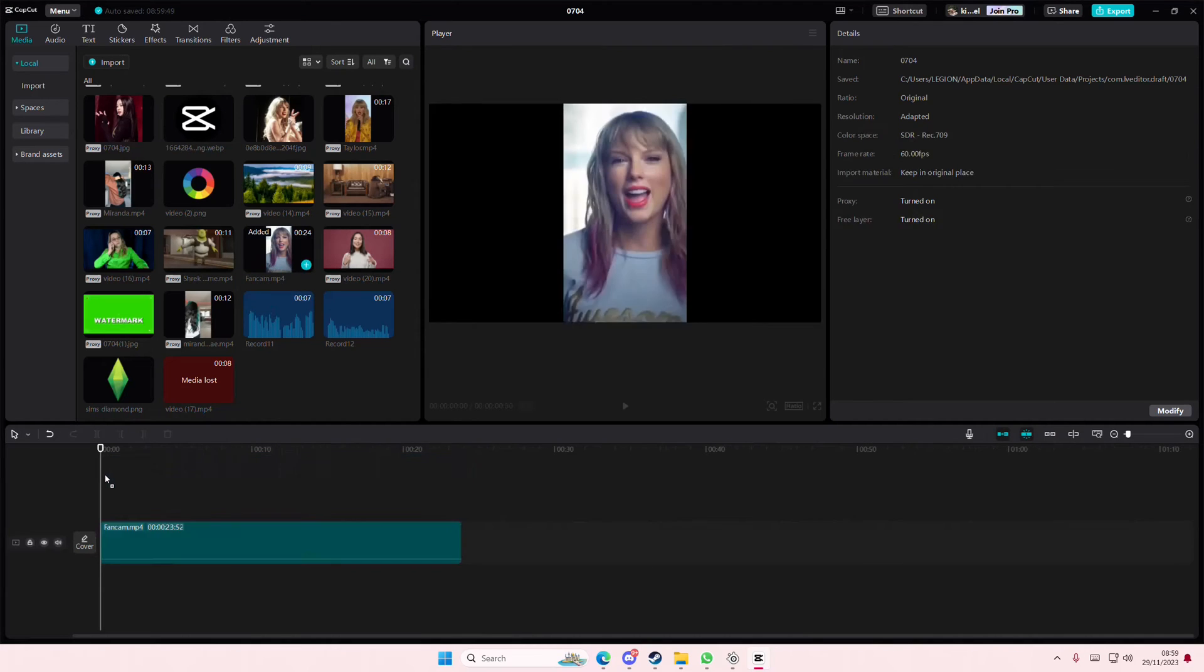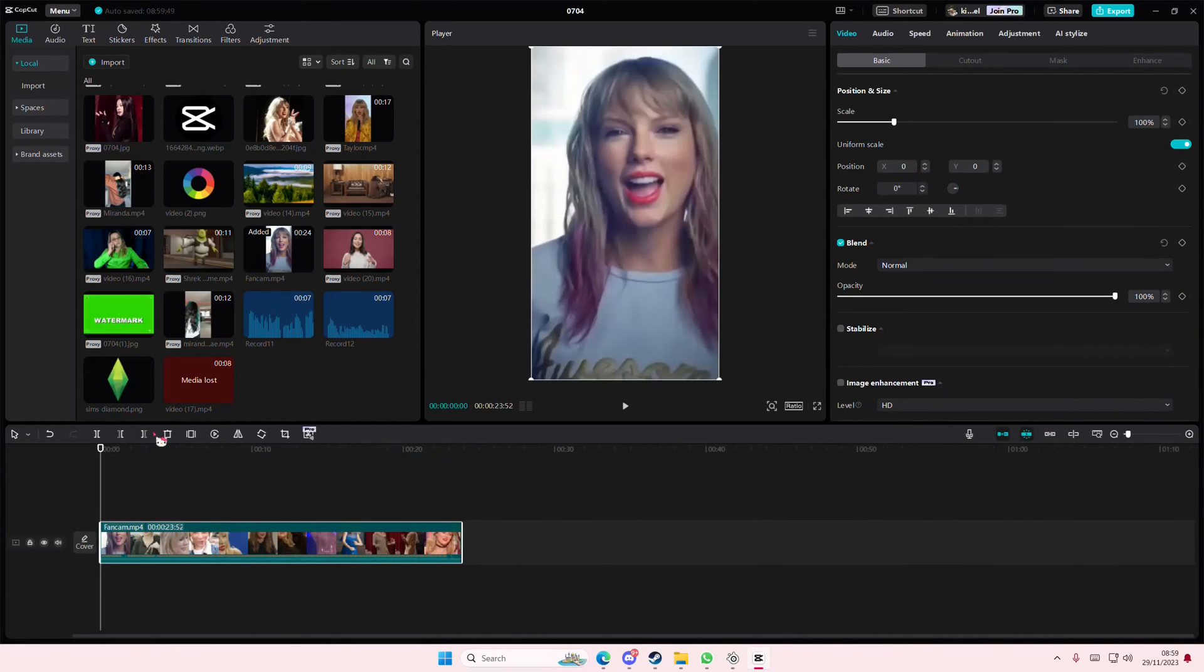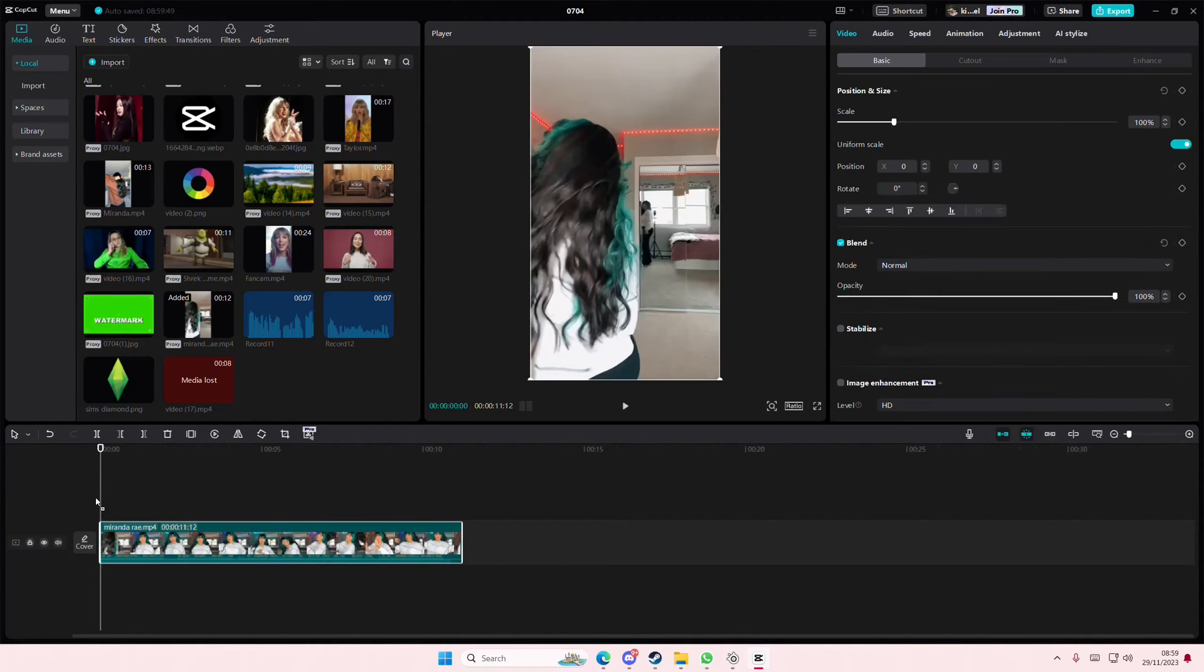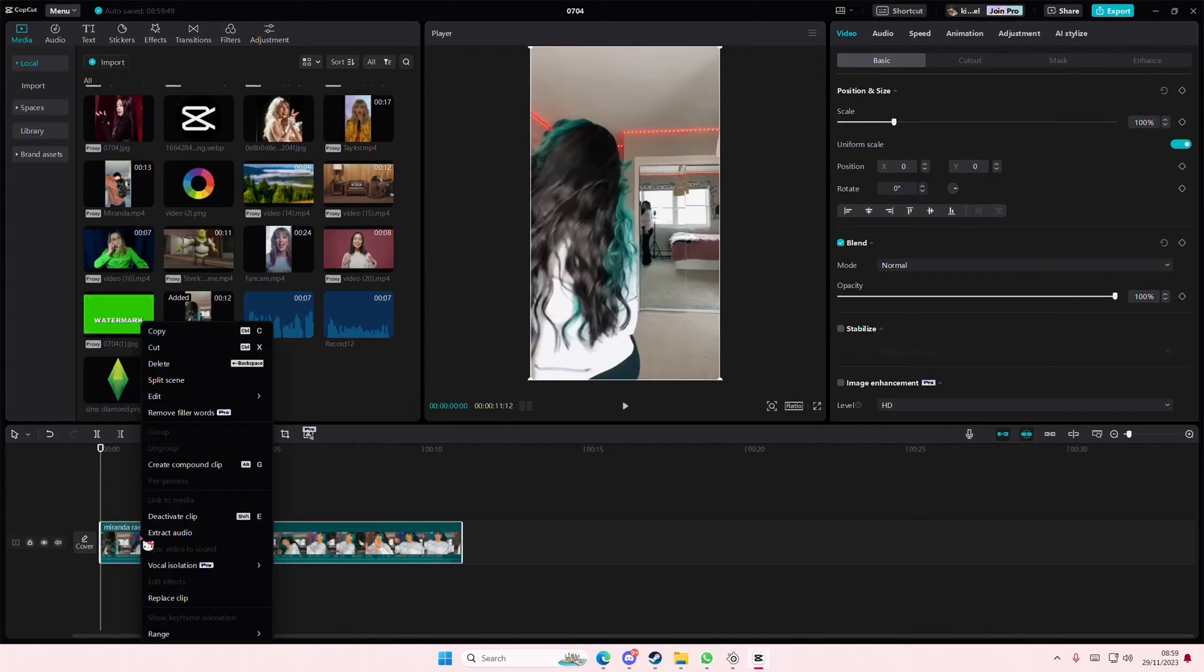Hey guys, and welcome back to this channel. In this video, I'll be showing you how you can remove the vocals from your audio on CapCut PC.